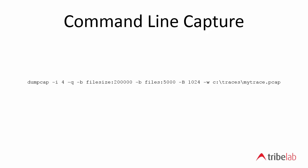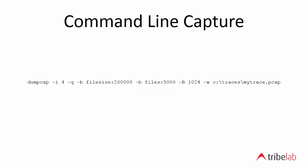Then we can specify a number of files and this forms a ring buffer. So in this case I've specified 5,000 files each of them of 200 megabytes and so that gives us a total capture capacity of one terabyte. Of course we have to have one terabyte of disk space to operate it but that's what you can do with those two parameters.